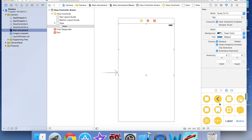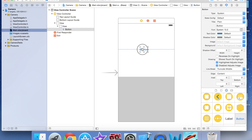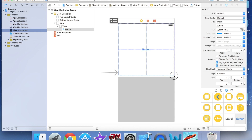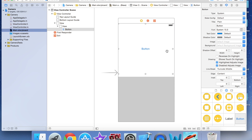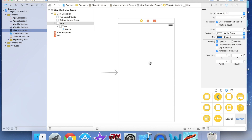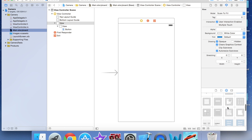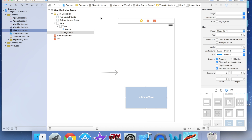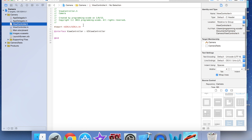I'm going to go to the Attributes Inspector and set the view's background to Clear Color. Then I'll drag a button onto the view and make it nice and big and wide, and delete all the button text. We also need a UIImageView — that's the little palm tree icon — and I'll place it at the bottom of the screen.